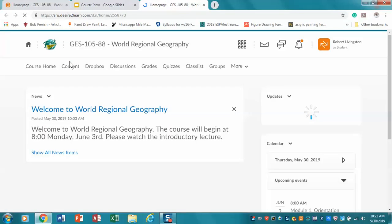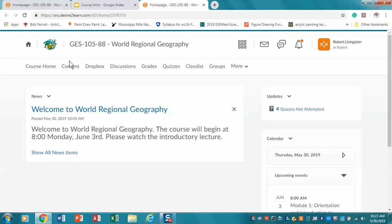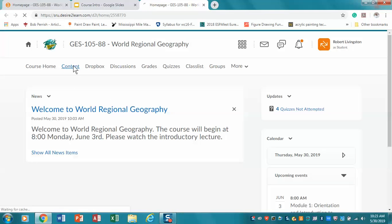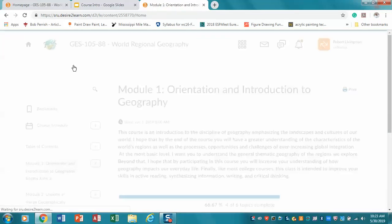So let's open that up real quick. This is what you're going to see as a student view. You'll notice if you're seeing this video, you've already found the introductory lecture link there through YouTube.